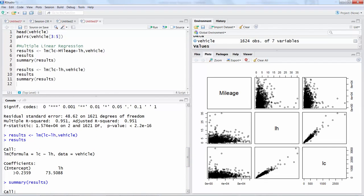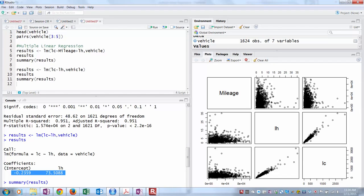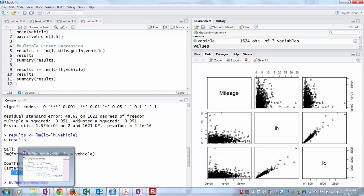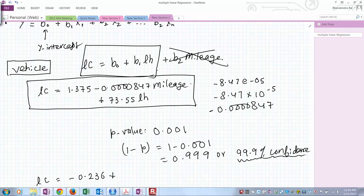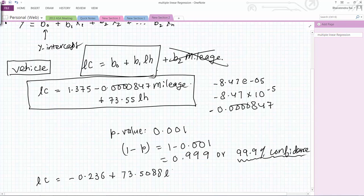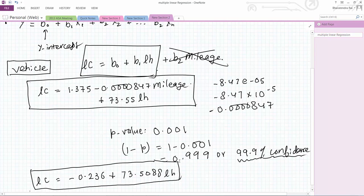If you have to say what is your final model based on this data, then you should write negative 0.236 and then plus, for the labor hours coefficient is 73.55 times labor hours. This would be the final model because we have taken out a variable that was not statistically significant, in this case mileage.